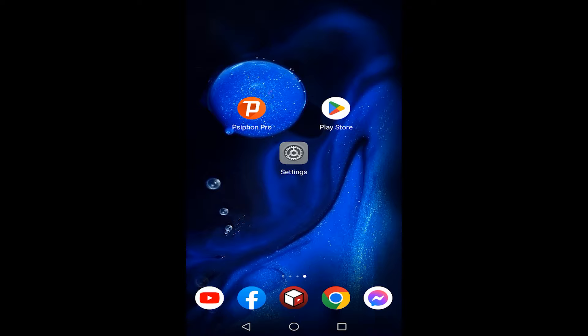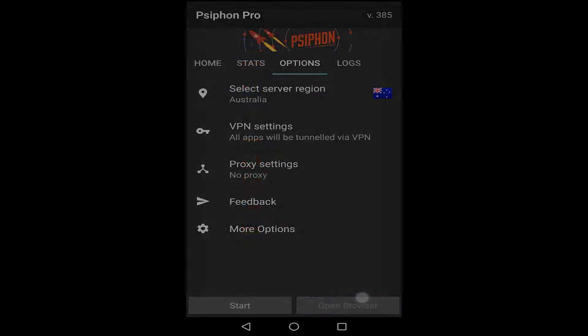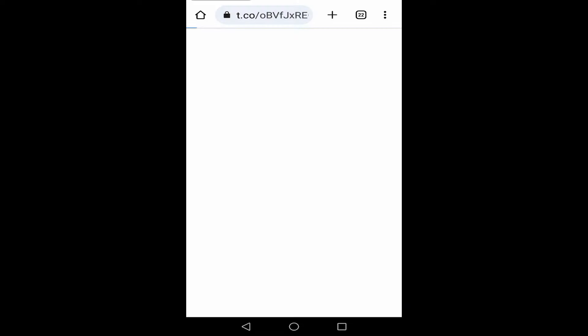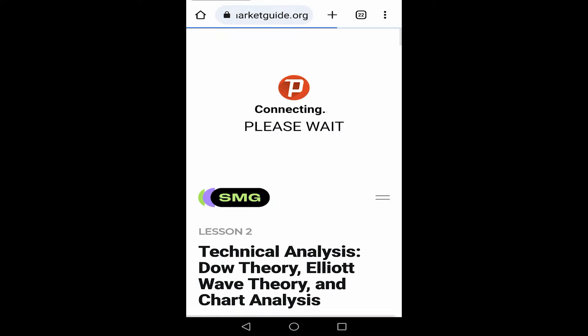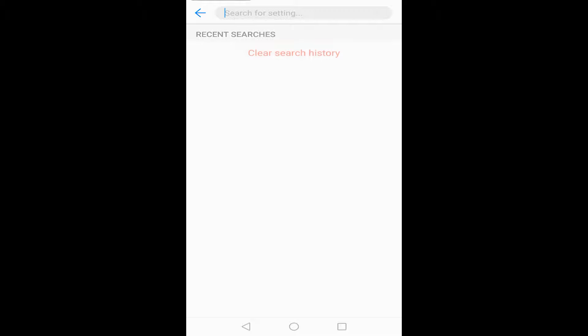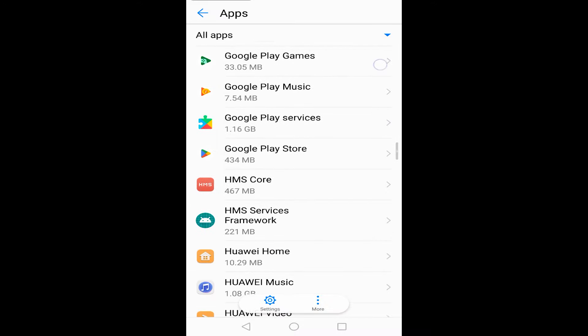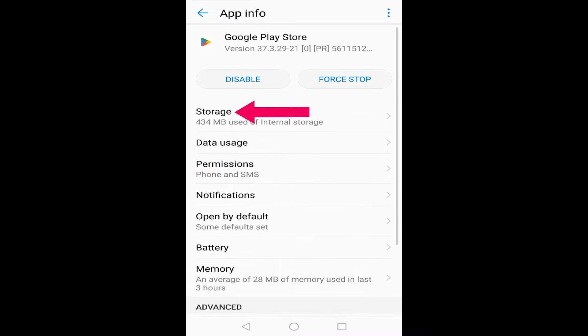For Android, first download the VPN and connect to Australia. Then go to your phone settings and search apps, and find Play Store, press on storage and clear data. Now open Play Store and download Warzone Mobile.